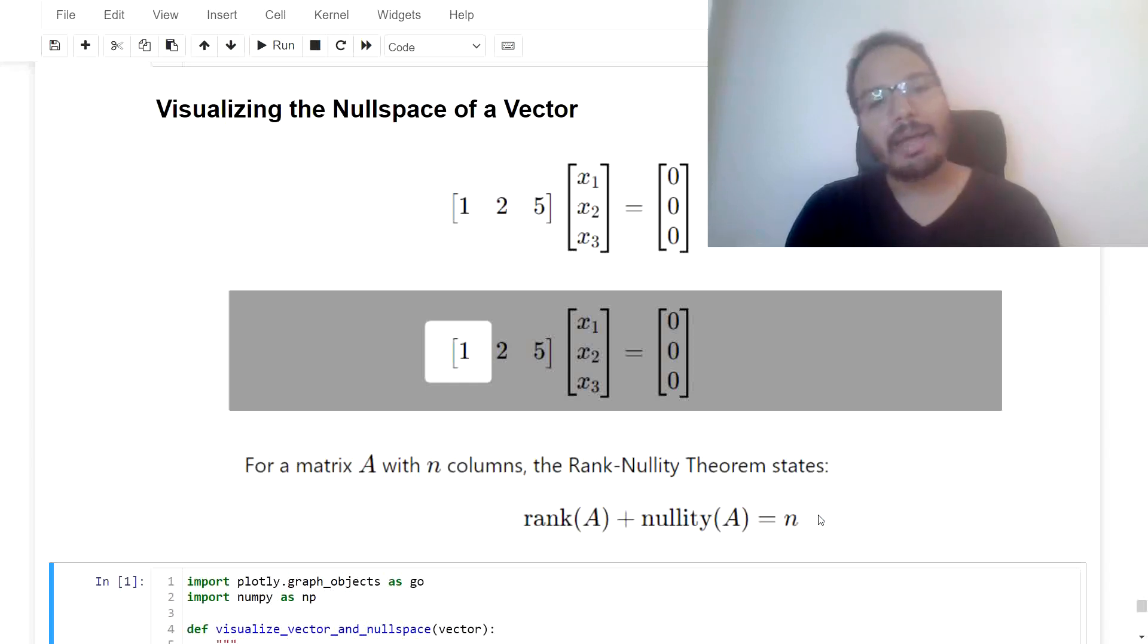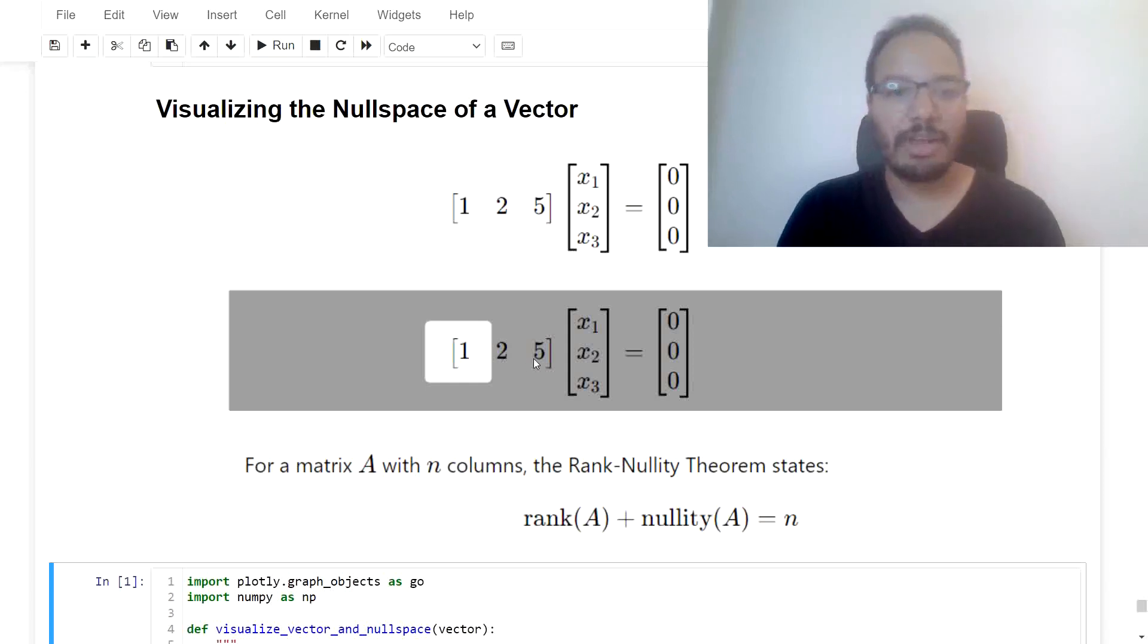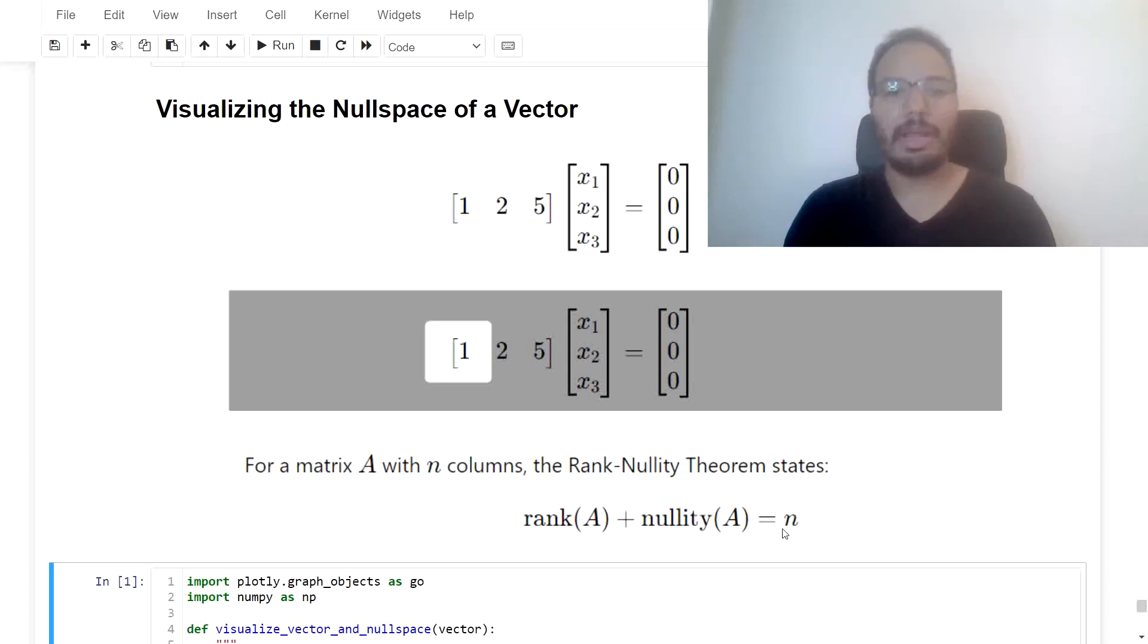And thereby we know if this is one, rank 1, the null space has to be two-dimensional. So it's two-dimensional null space.